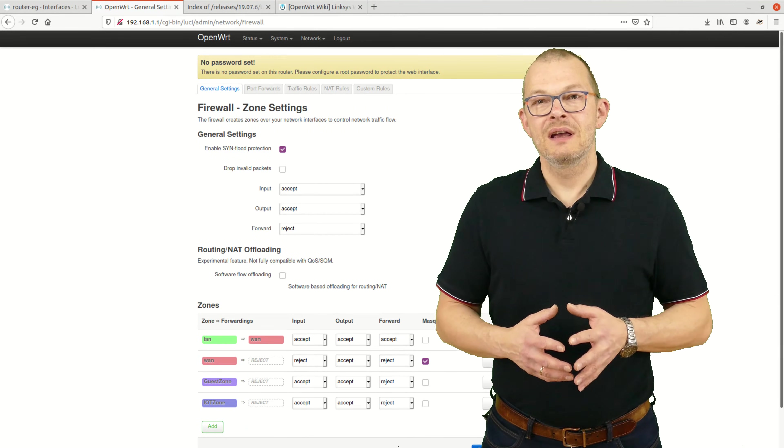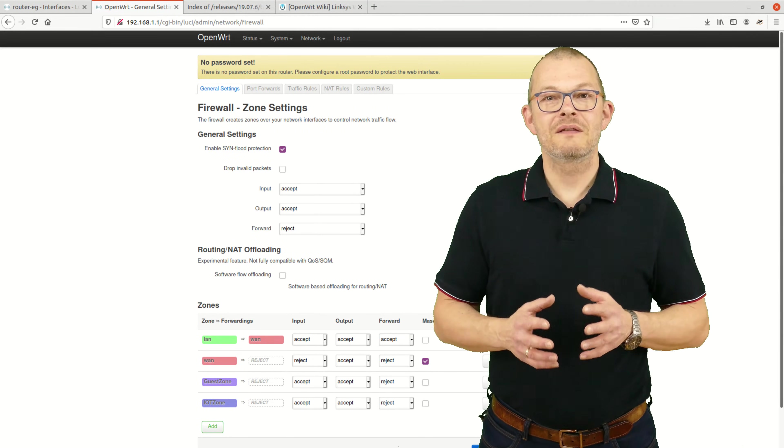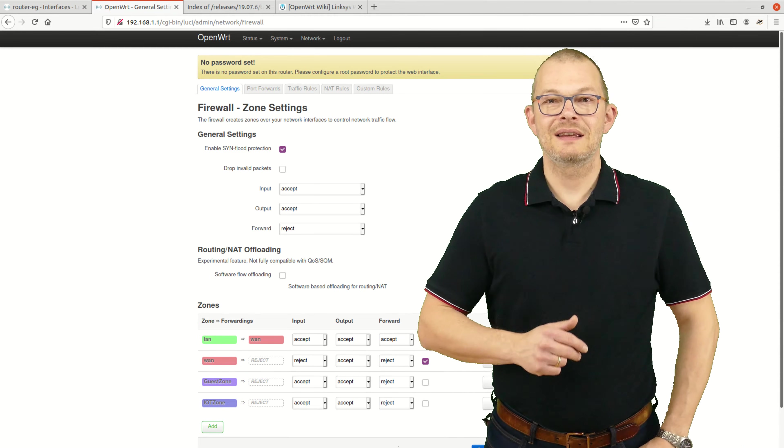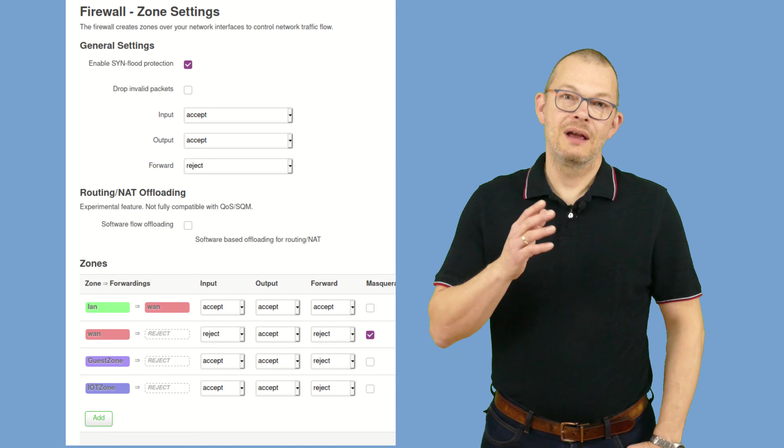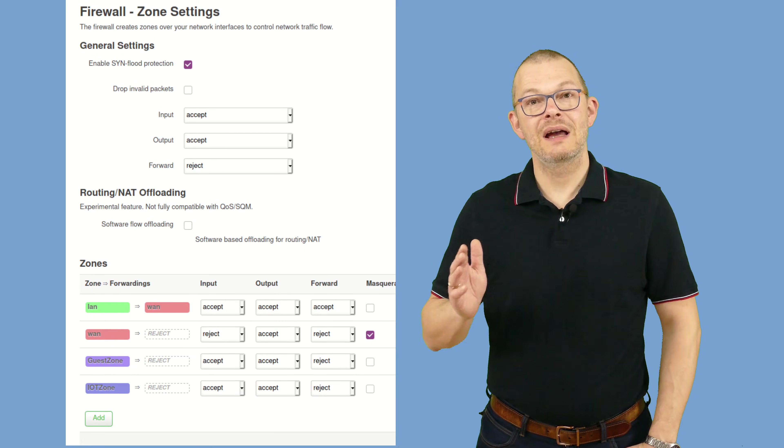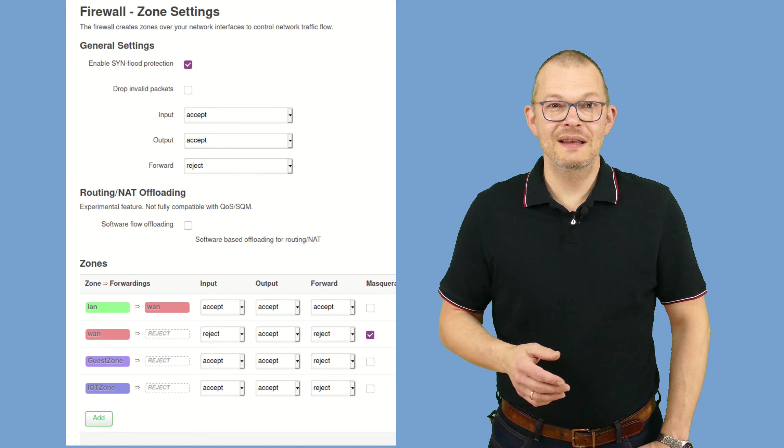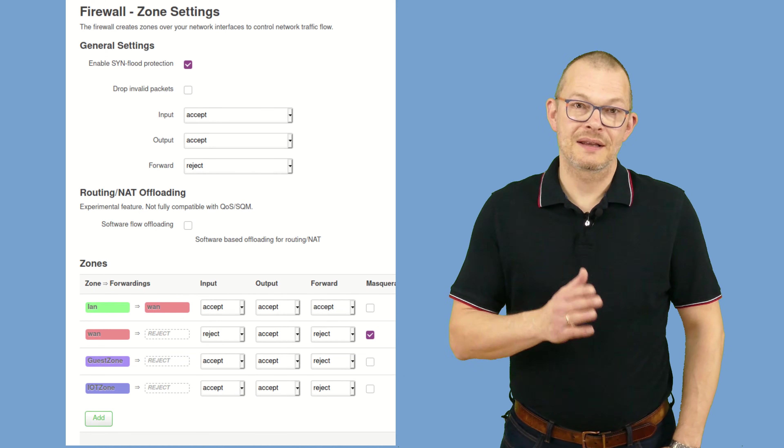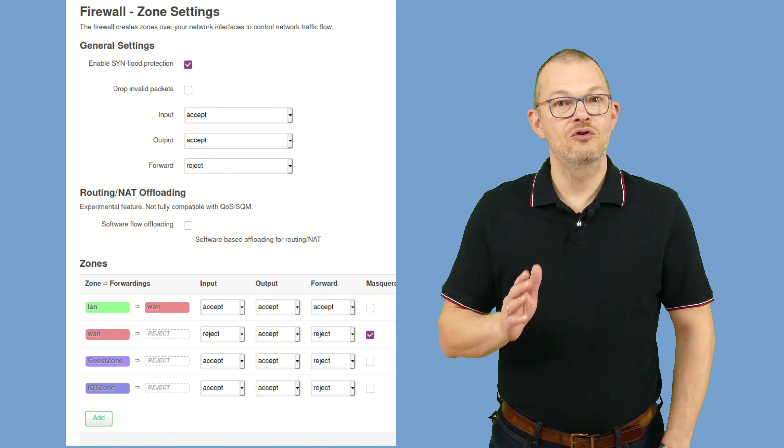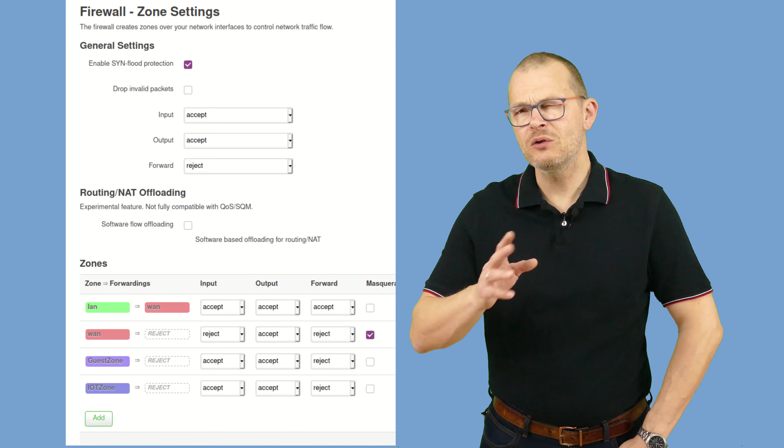Looking at the config page in Lucy, here we can see that there are mainly three different settings that can be defined: those are Input, Output, and Forward. The possible settings are Accept, Drop, or Reject. What do they all mean?